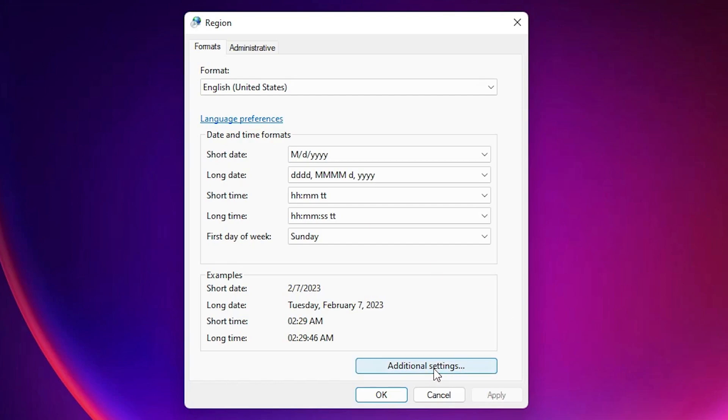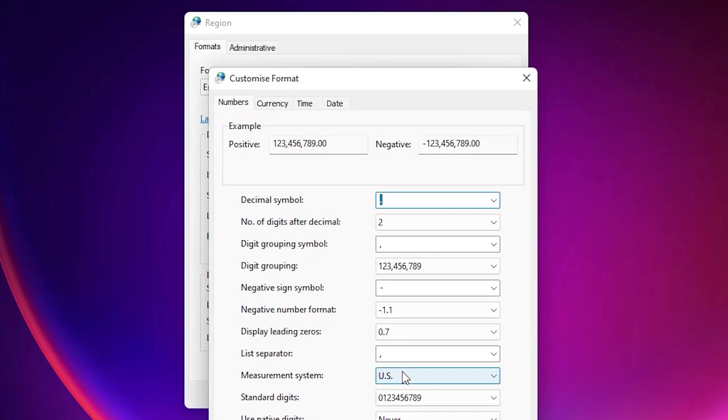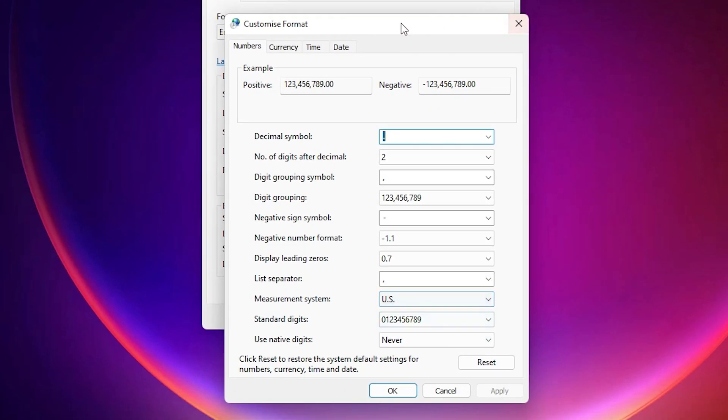Here is our region. Here we find additional settings. Just click on the additional settings. Here we find menu option. Just go to the currency.